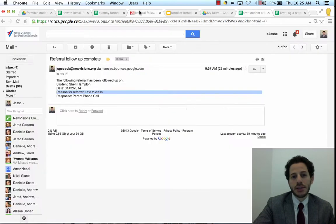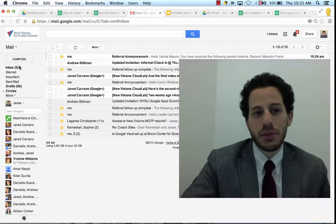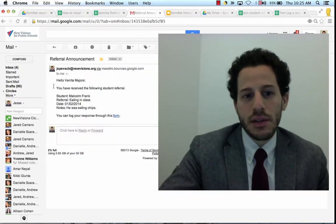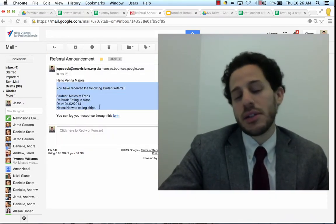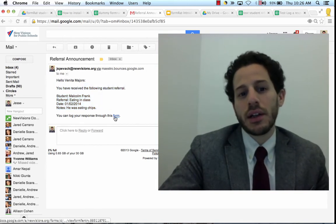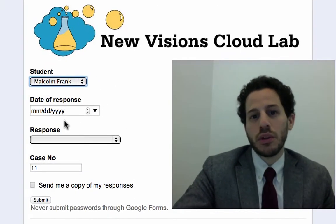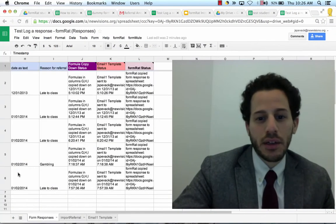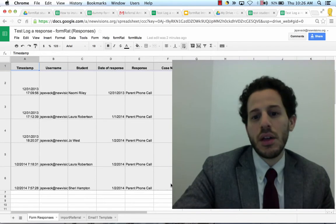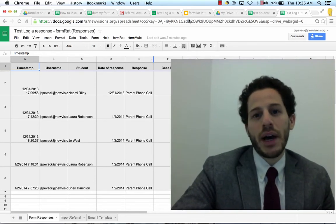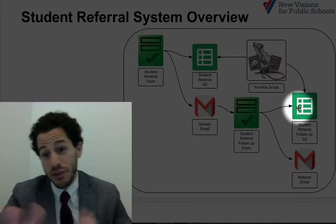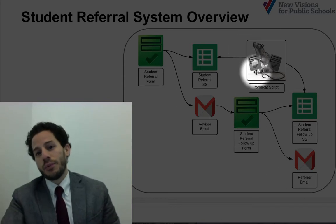FormRat has also sent me an email. I've just gotten a referral announcement and it contains all the information needed to put into the referral. I can then click on a response form to log a response. The follow-up form is going to record responses right here, and we're going to see those responses move back into the original student referral form. So we have two instances of FormRat.